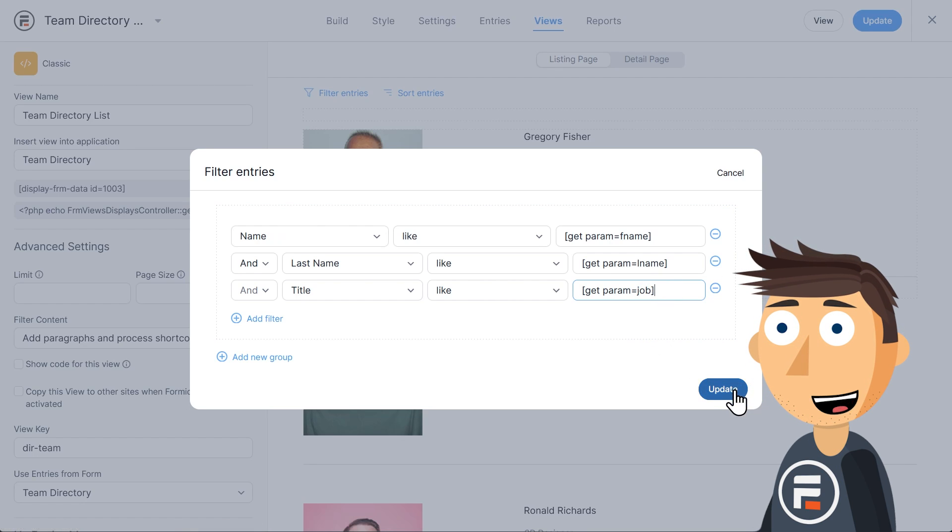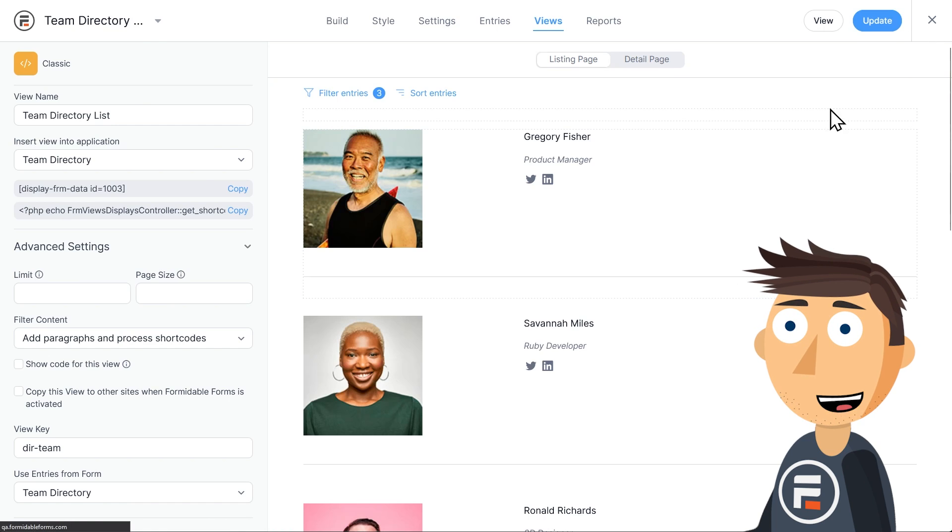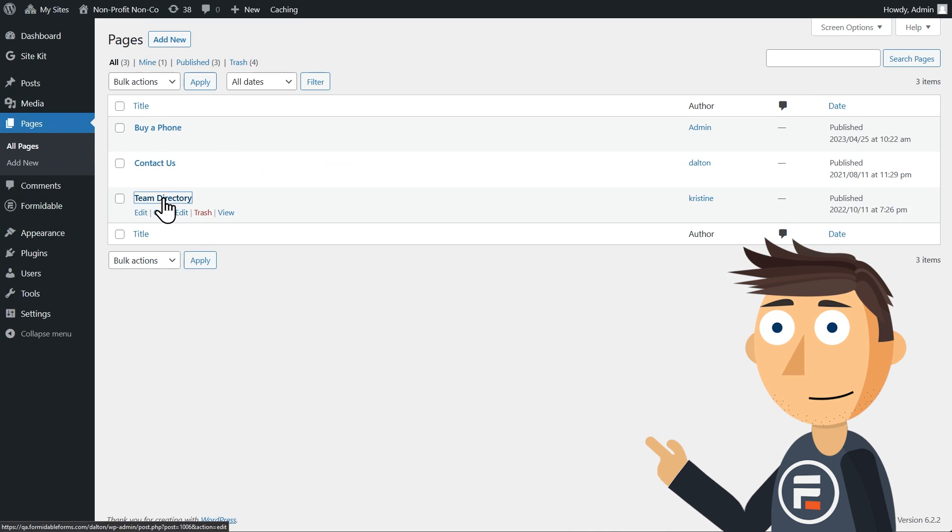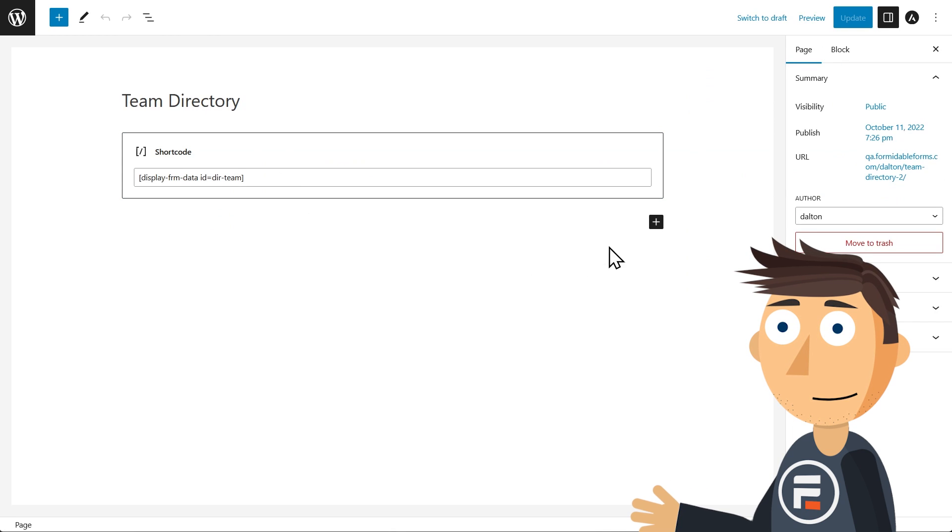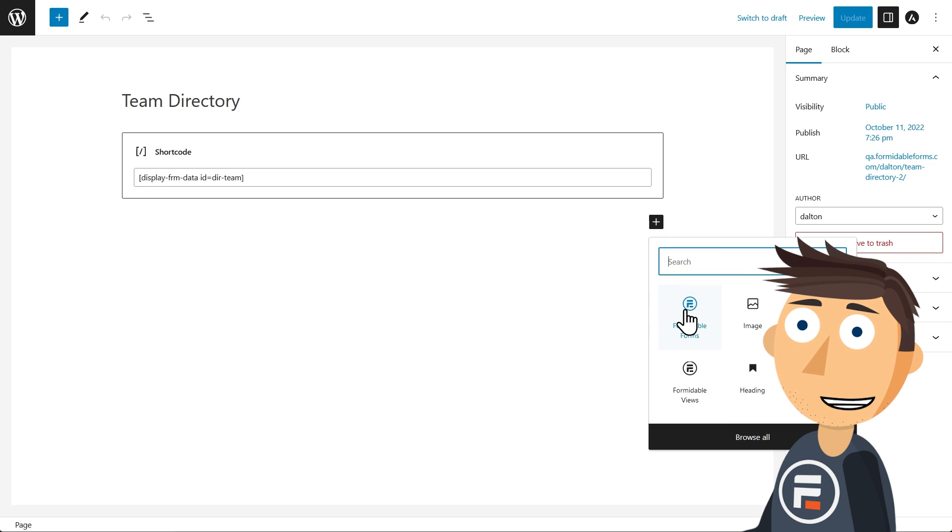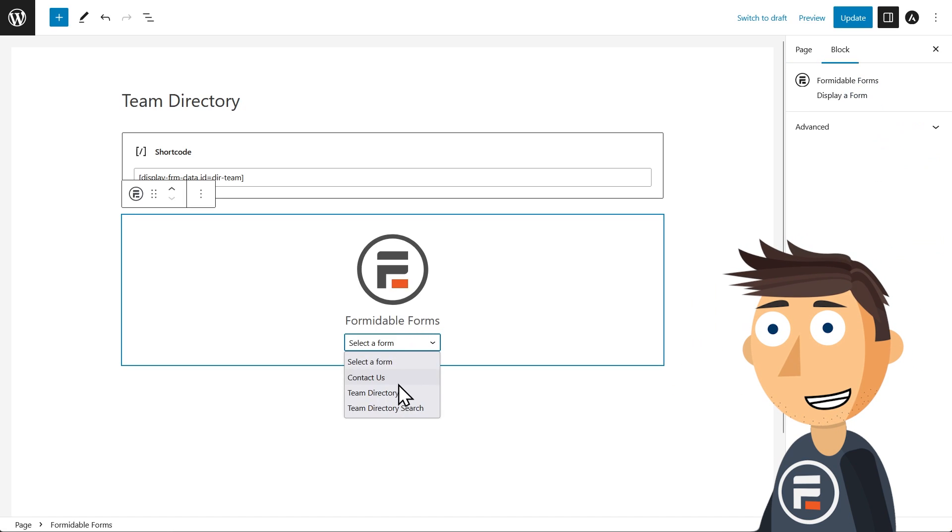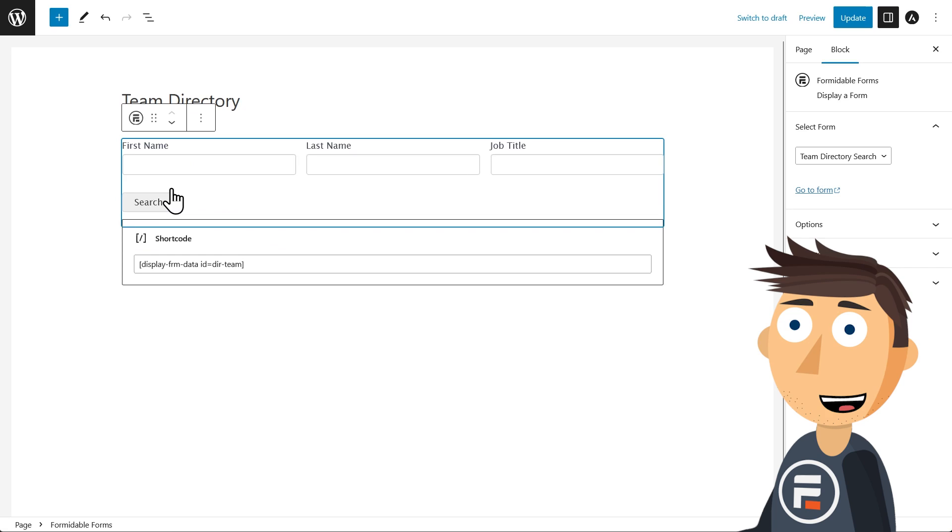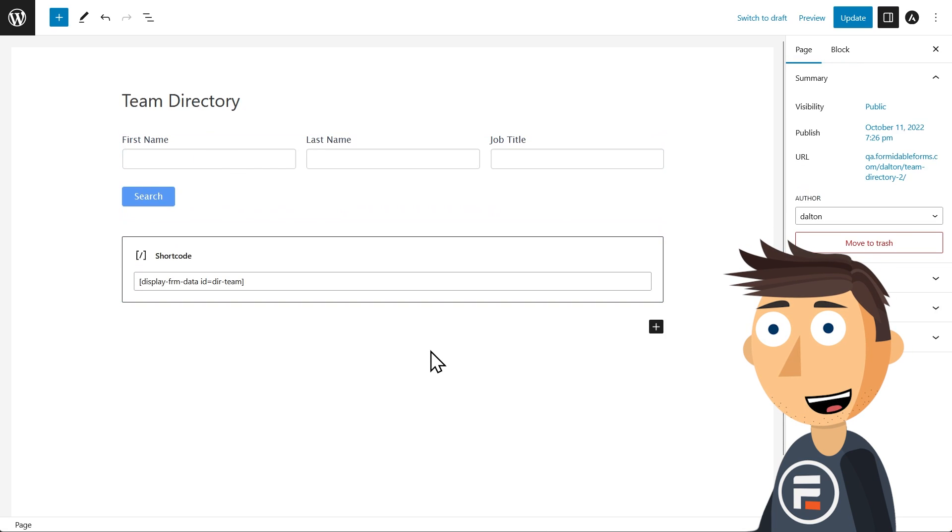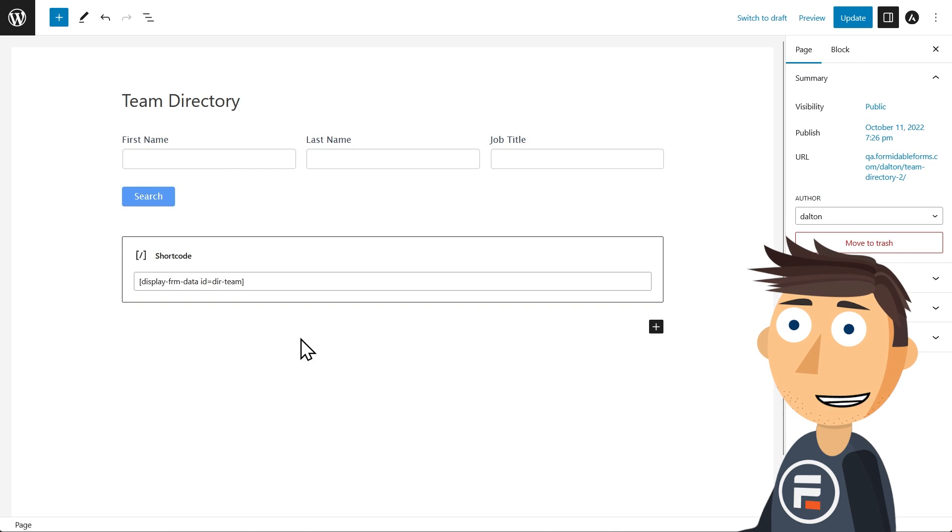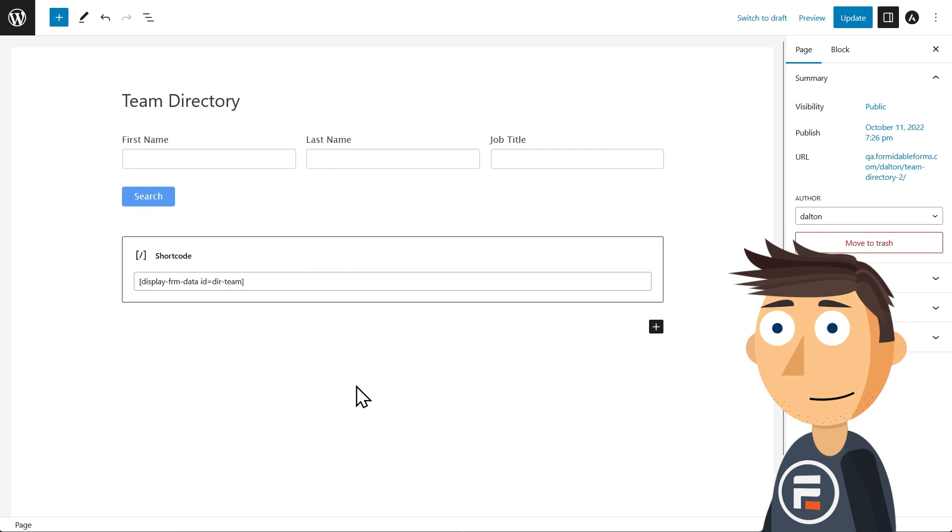Now we just need to put our form on the team directory page. So let's go to that page and hit edit. I'm going to add a Formidable form block and then choose our form. And I'll move it above the view. In the original video, this form was embedded inside the view itself. So it was always stuck at either the top or bottom of the data. But that's not necessary.